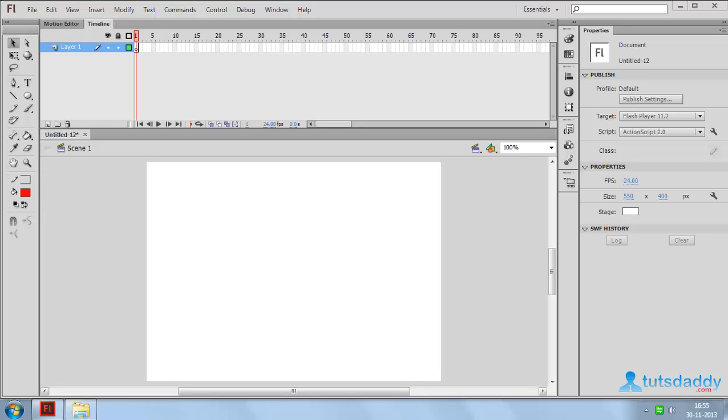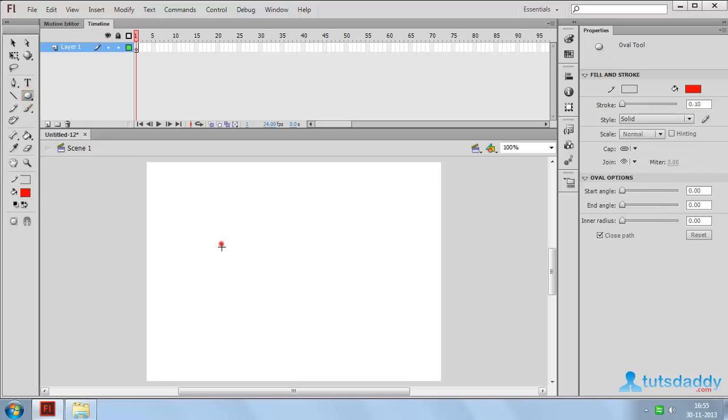Now we are going to learn about mask creation. Select circle shape and draw circles on the document.